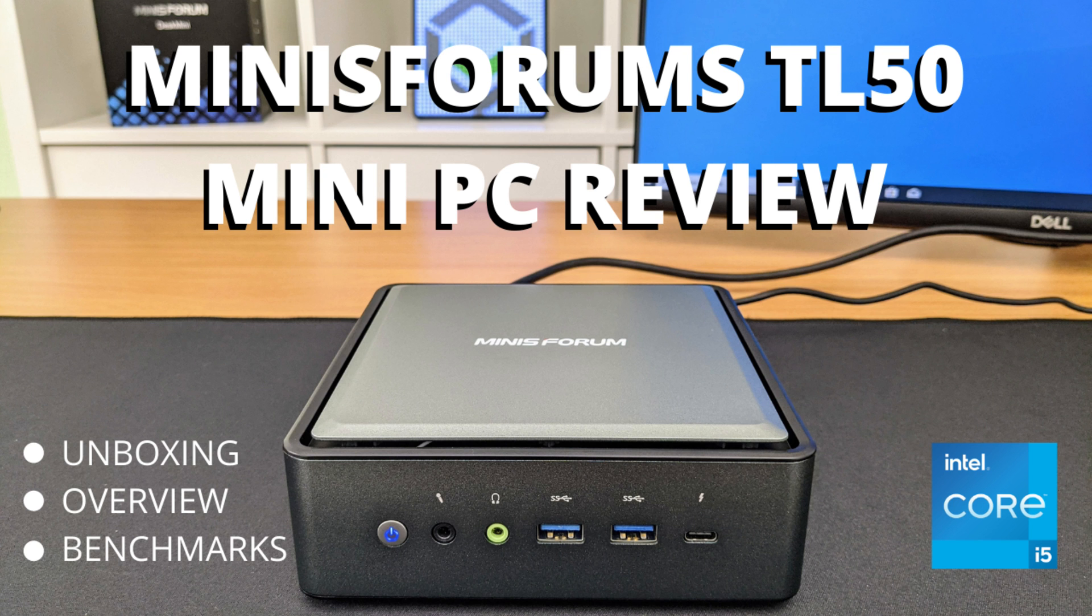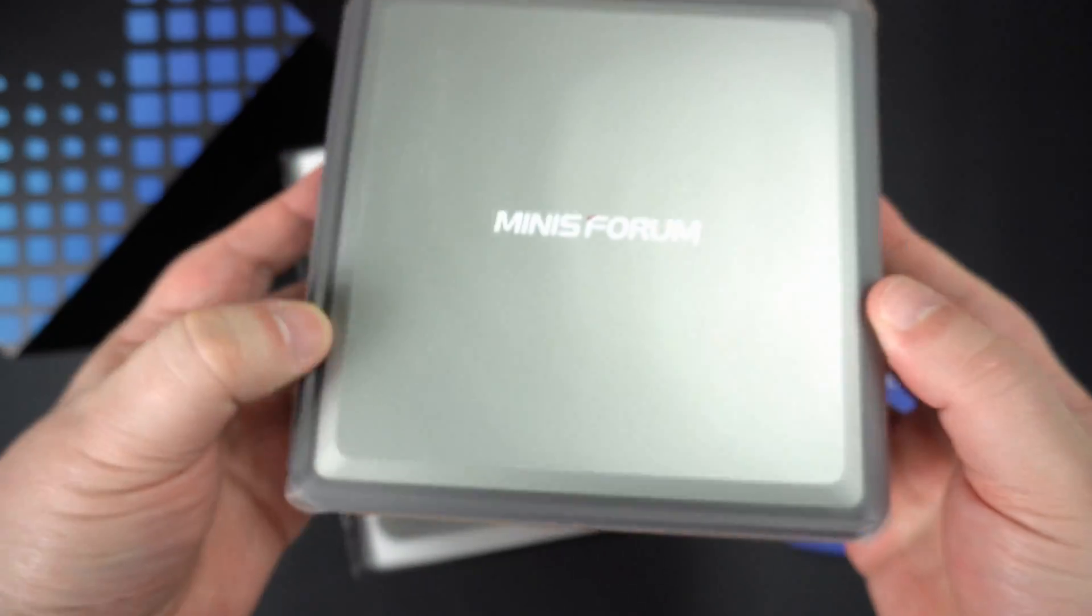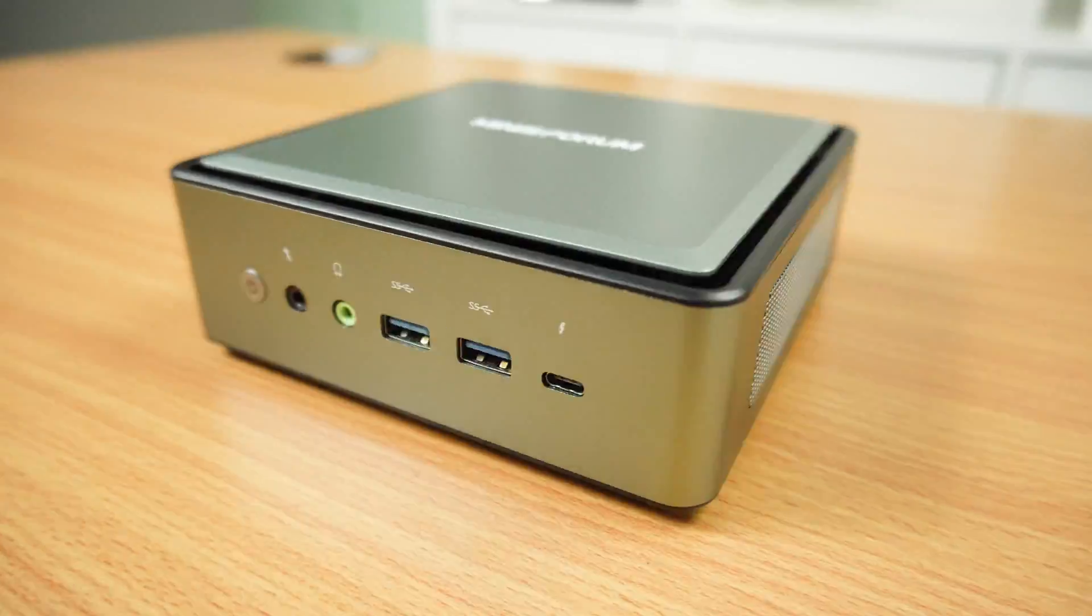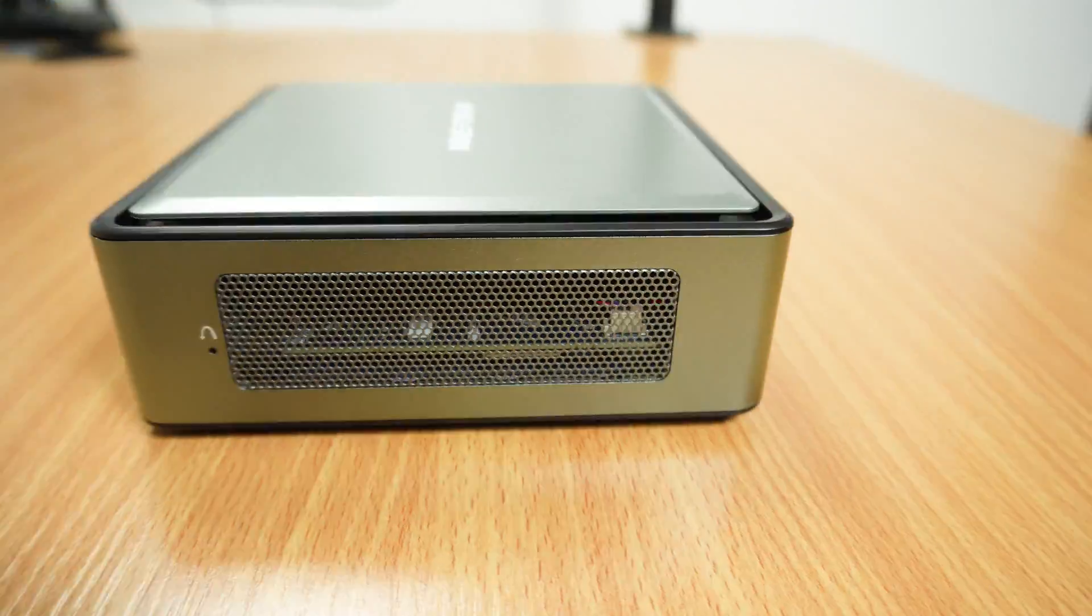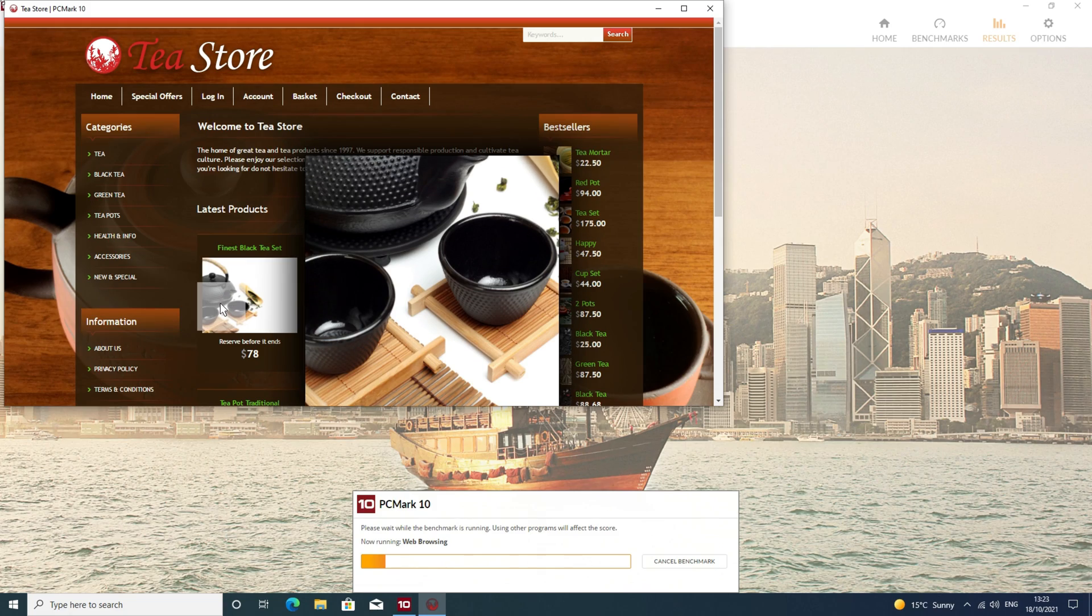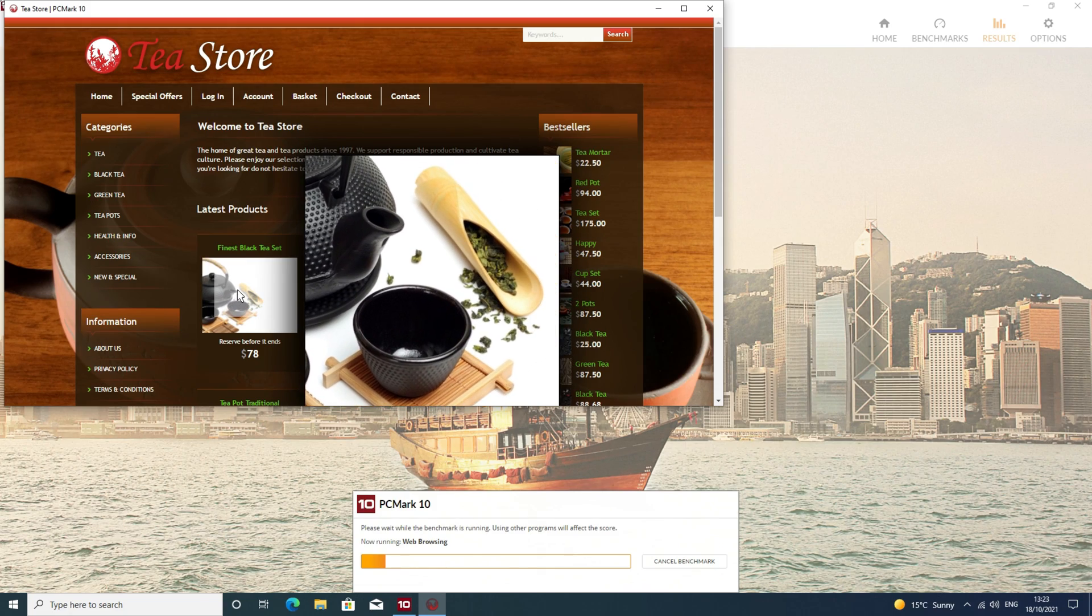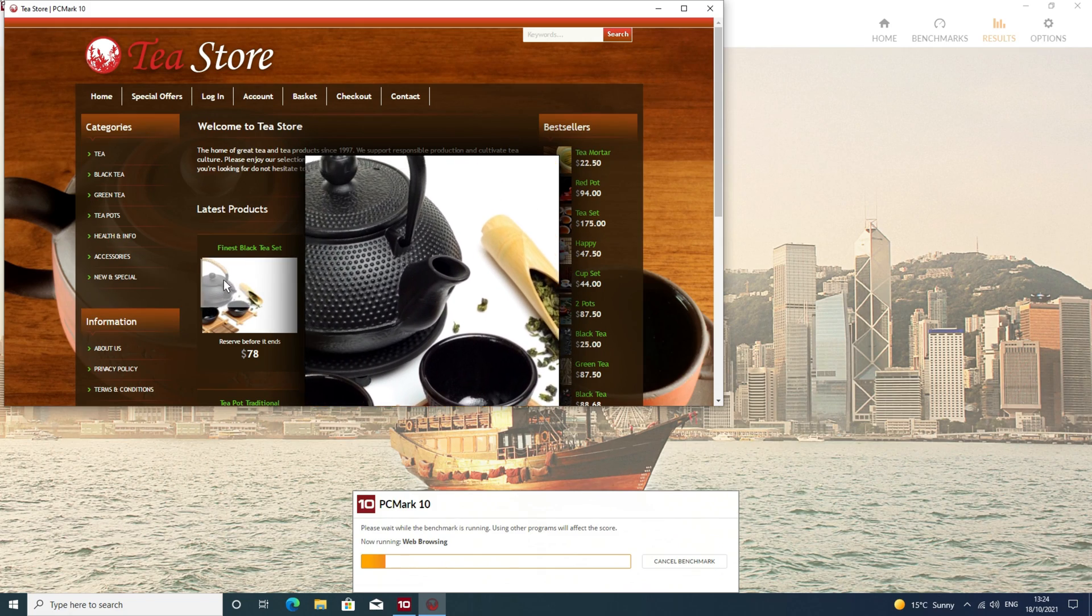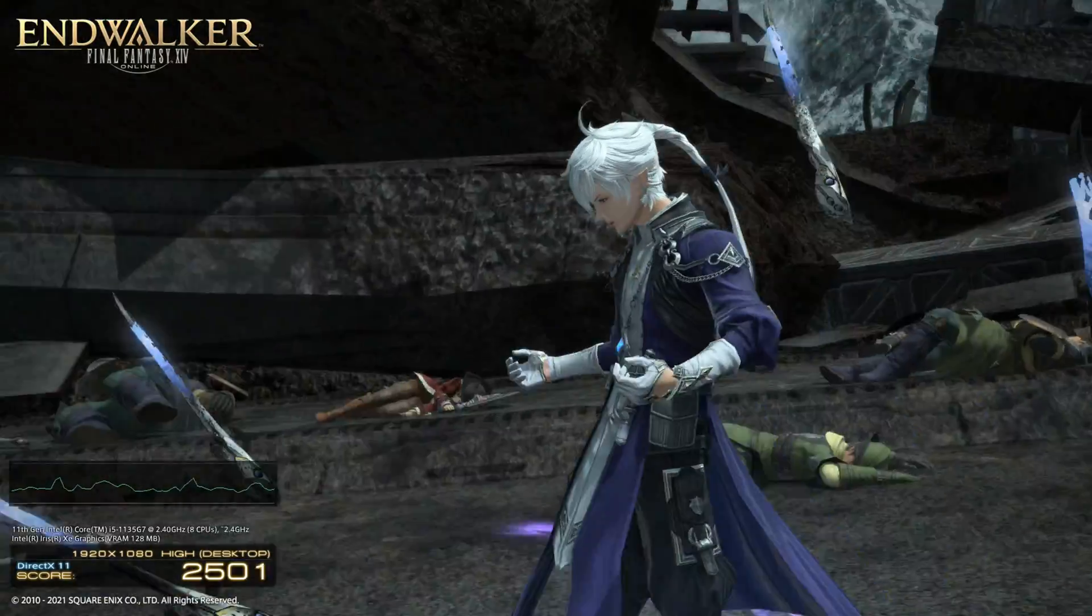Hello and welcome to Droix. Today we are checking out the Minisforum TL50 mini PC. We will be unboxing it, taking a look at its features, then running some system and gaming benchmarks to see its performance.